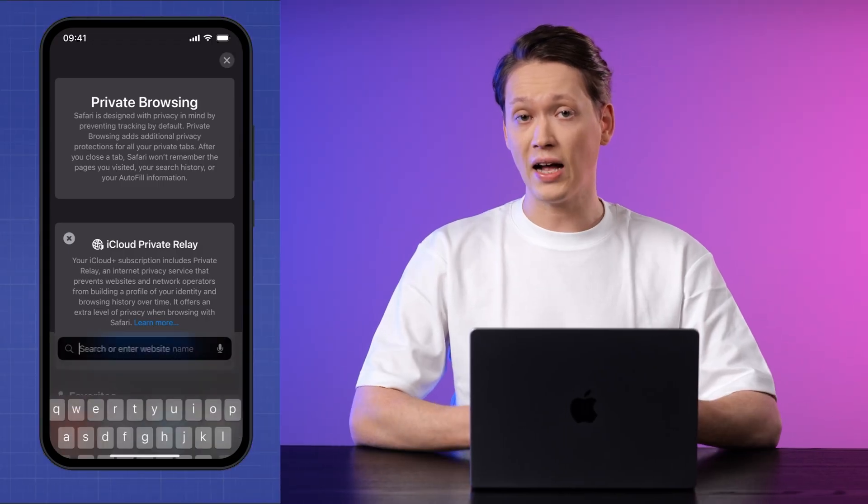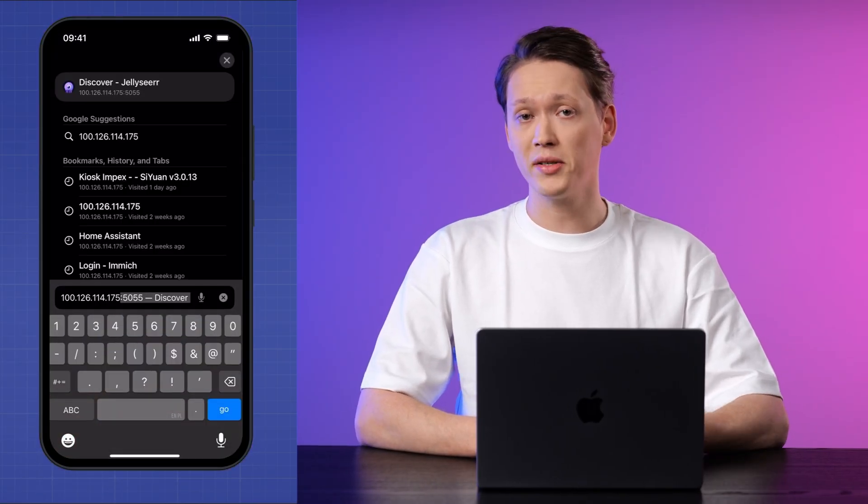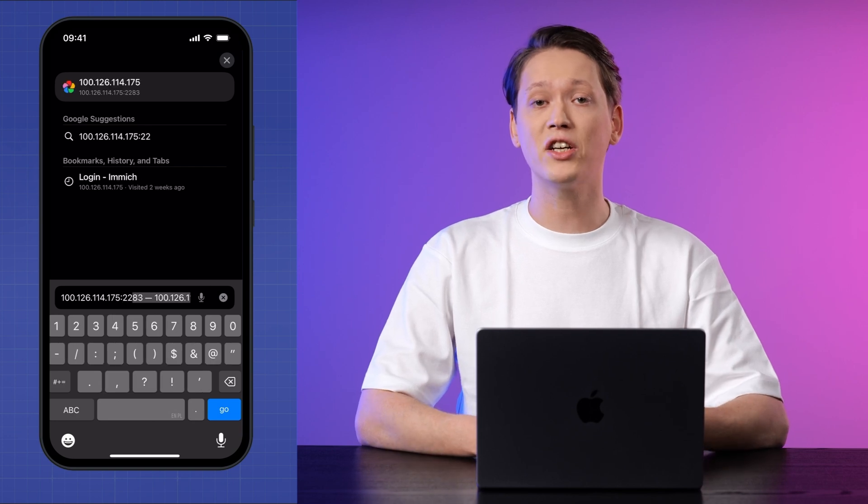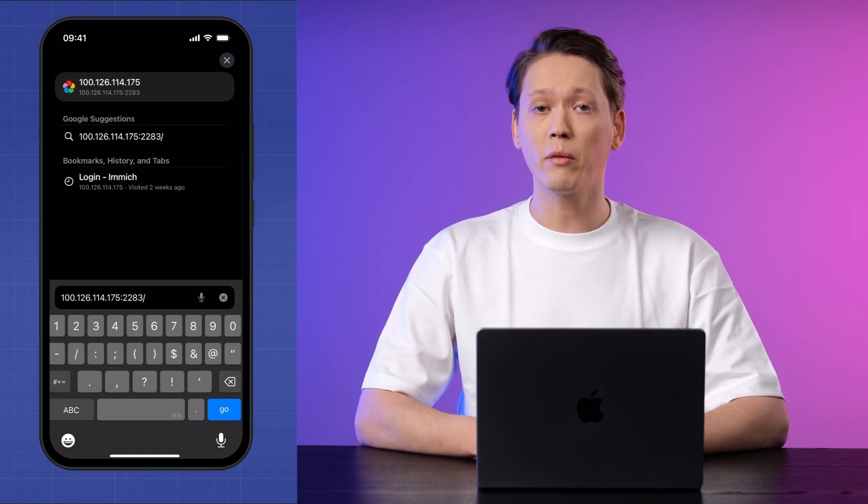On your server which hosts Image, you'll need to give the remote device local network access permission. This is due to how Meshnet treats Docker networks. Once that's done, on your remote device open a web browser and simply enter the Meshnet IP address of your Image server followed by the port number. For example, if your server's Meshnet IP address is this, you would enter http://[MeshNet IP]:2283. You should now see the Image interface just as if you were at home. You can browse, upload and manage your photos and videos securely no matter where you are in the world.